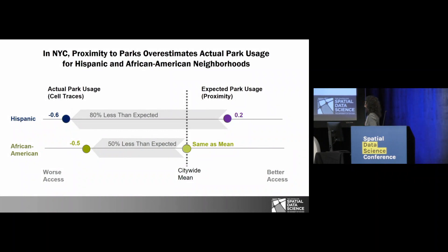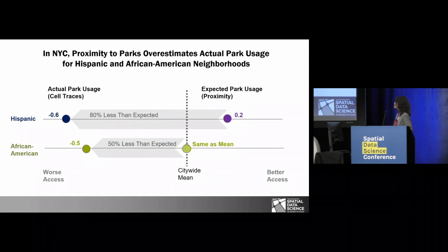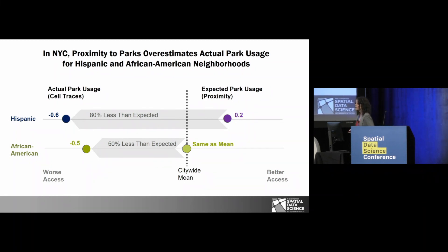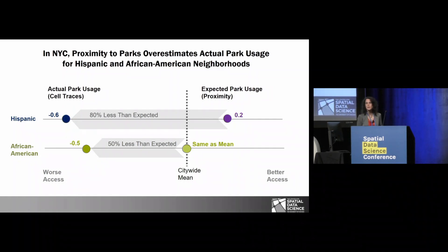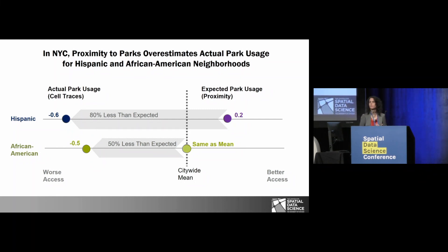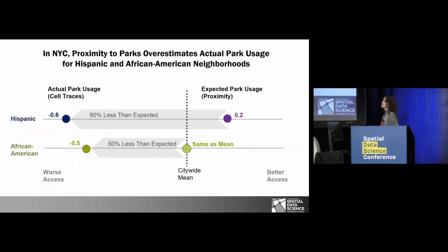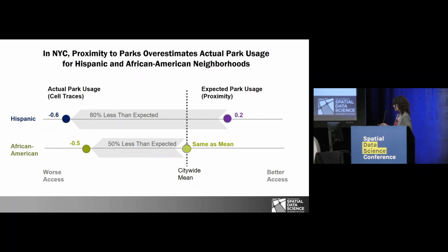Let me give you another example from a different domain — spatial access to parks — which is an example of merging spatial access metrics with big data. This is based on research from Jamie as well, where he wanted to test the assumption of the distance buffer model that many planners use: that parks are used more frequently by people who live close to parks. He used cell phone traces for the 20 largest cities to see how parks are actually used, particularly looking at more Hispanic and African-American neighborhoods, and found that this assumption is actually not true.